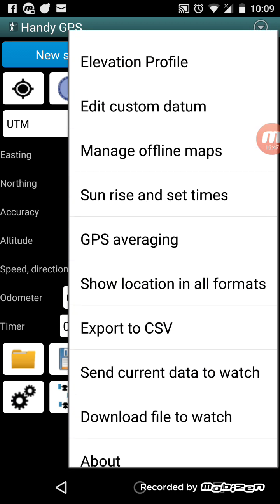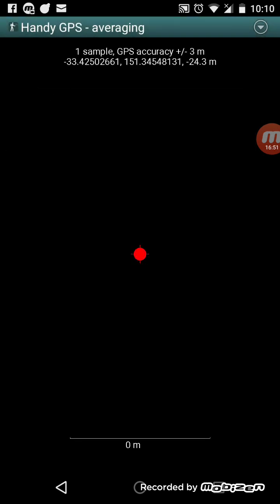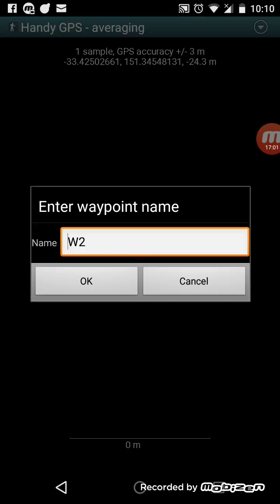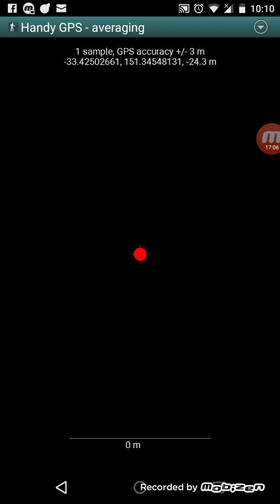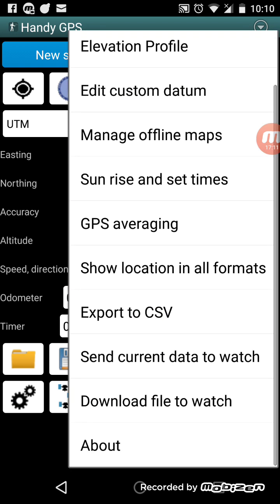GPS averaging is a page that records many coordinates for the same point. If you stand still at the same point for 10 or 20 minutes, it'll record a whole lot of points. You can press the button in the middle to create a waypoint from the average. This is an experimental way to get a more accurate GPS fix — it does work, but you have to stay in the same place for a long time. You can improve the accuracy of your GPS waypoints that way.